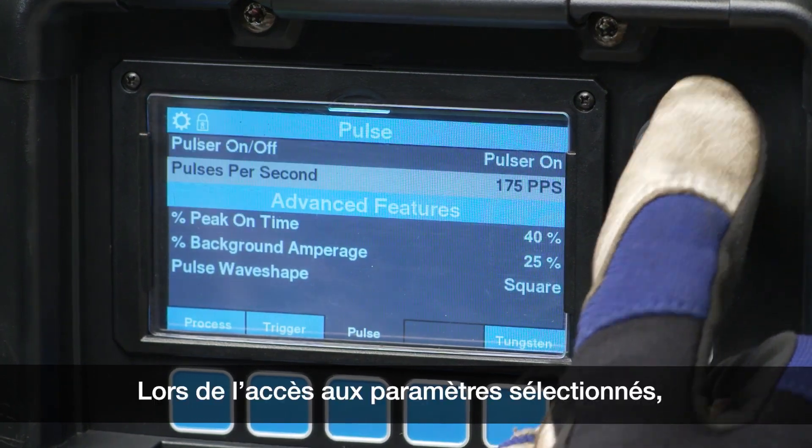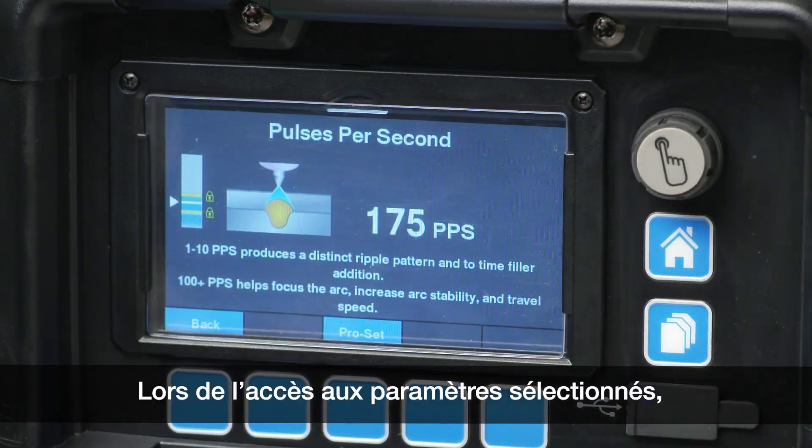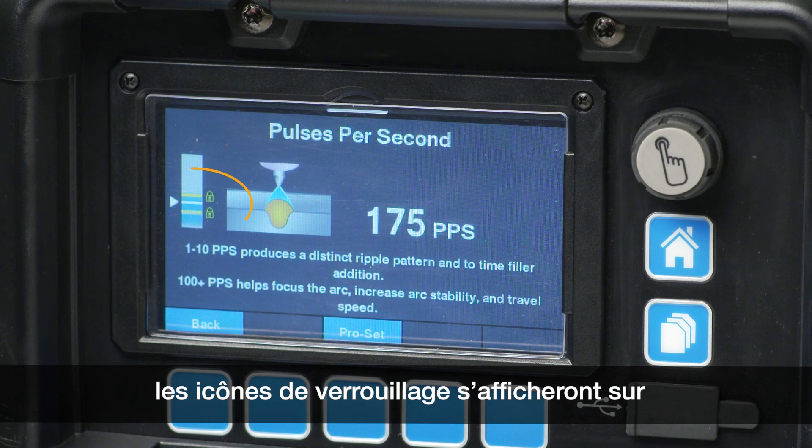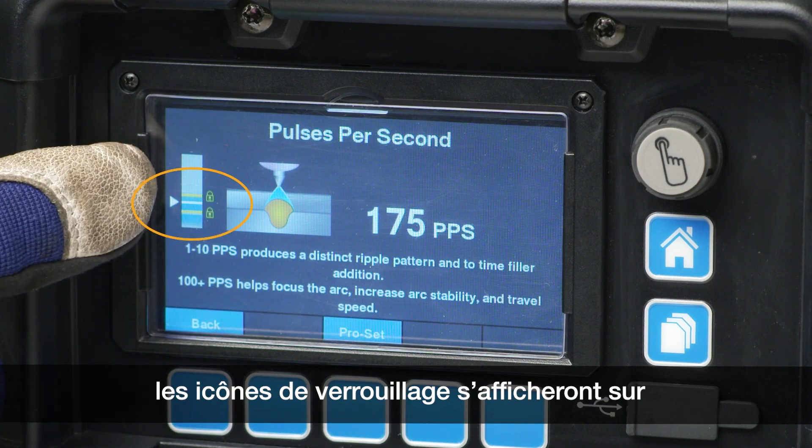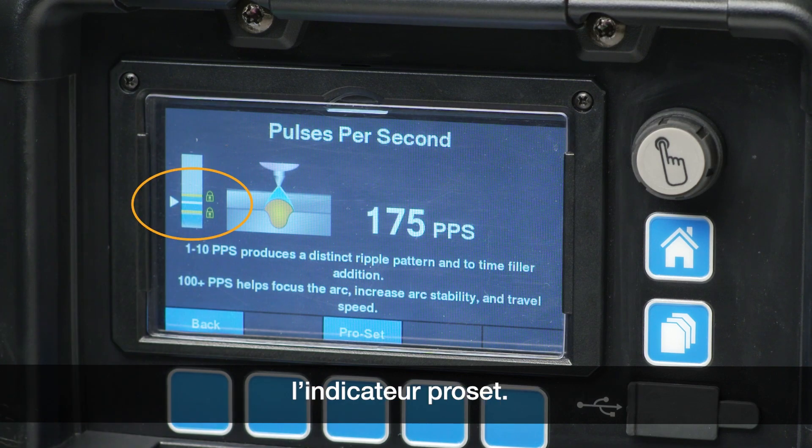When accessing select parameters, the lock icons will be displayed on the ProSet indicator.